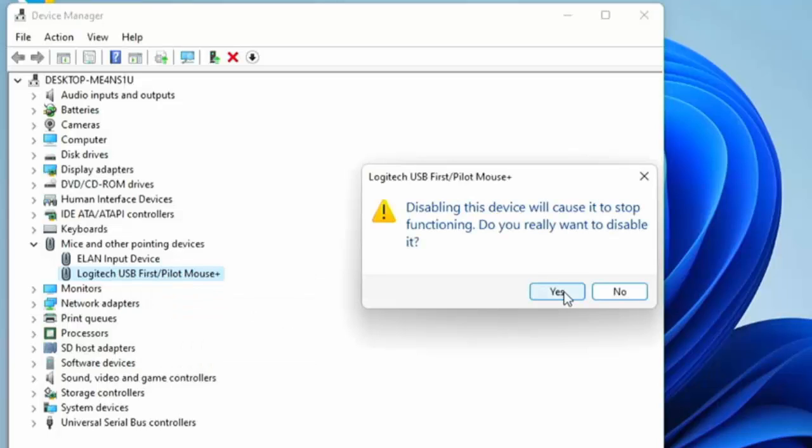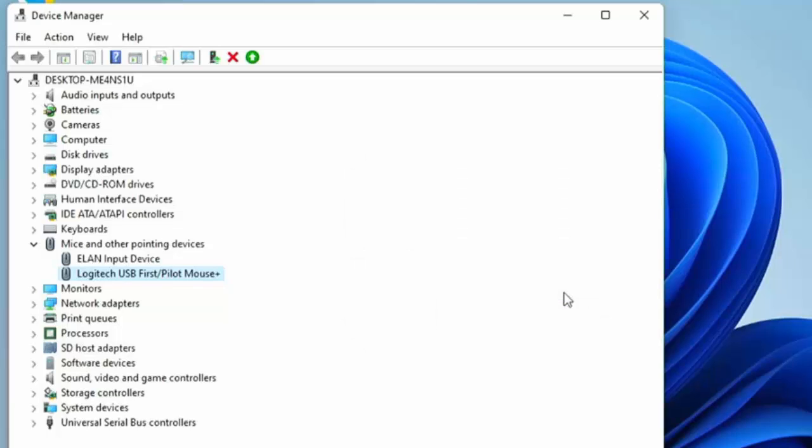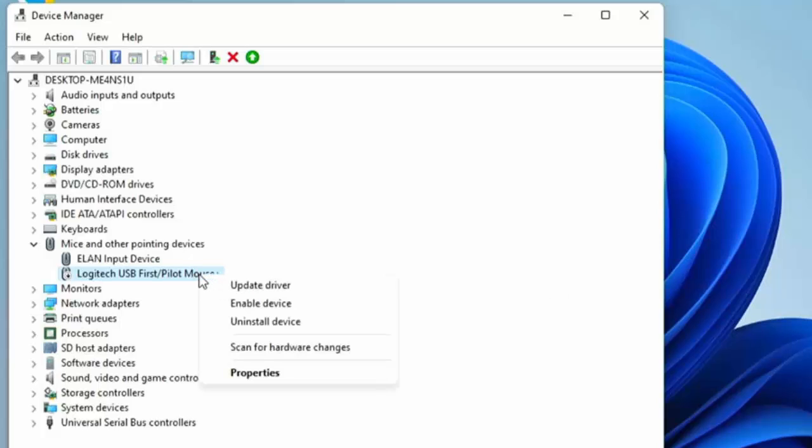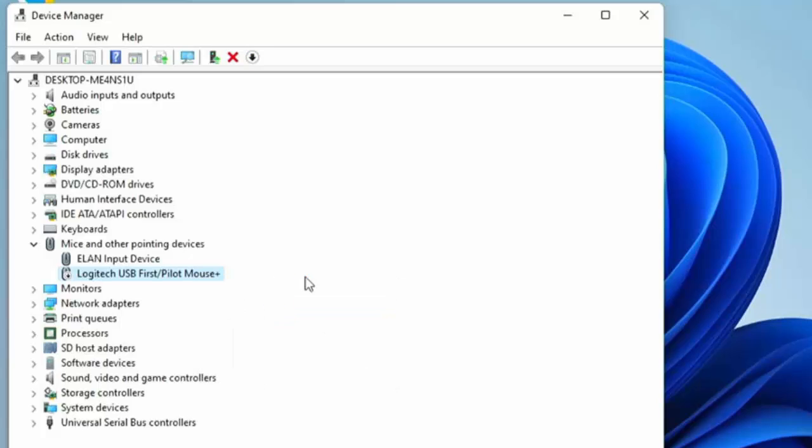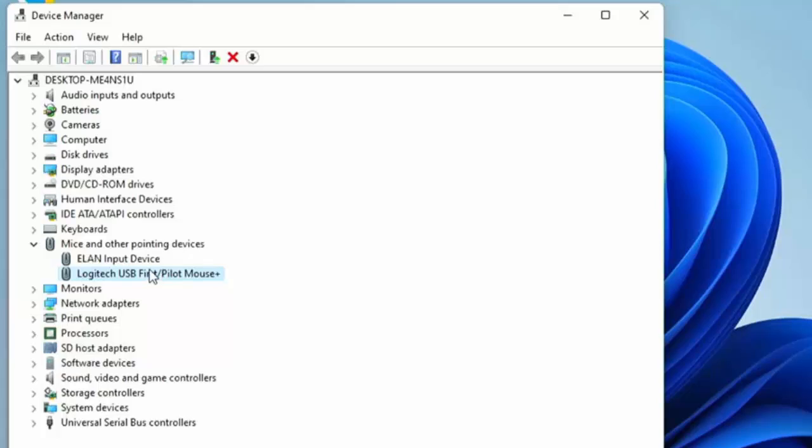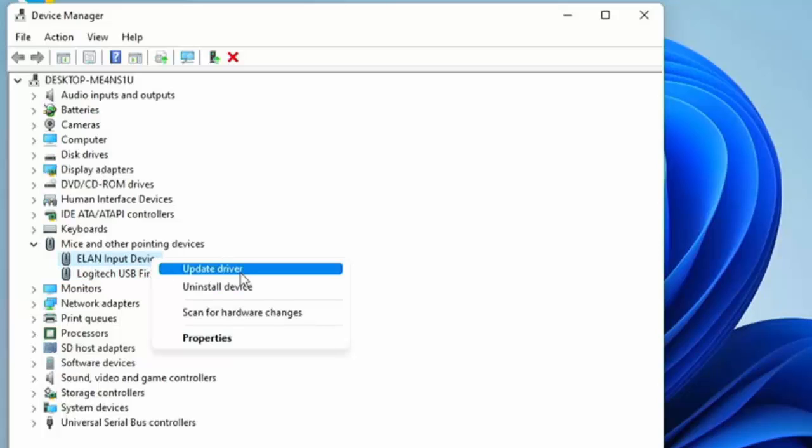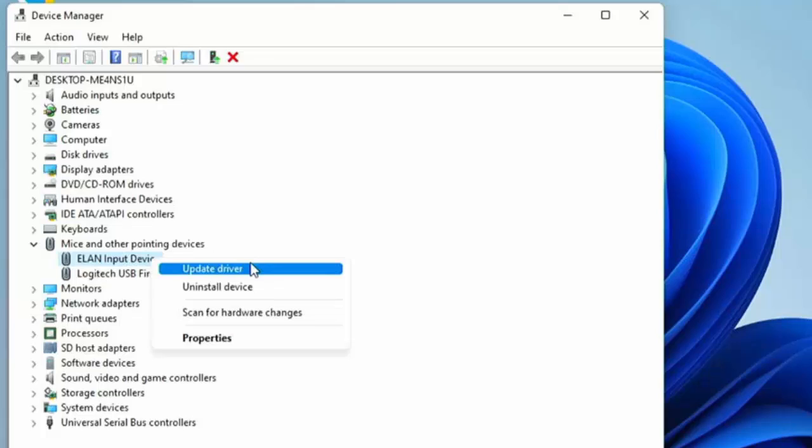But if that was the internal mouse then that would be the internal mouse or the touchpad that had stopped working. So I'm just going to re-enable that. But like I say for a lot of the touchpads, the internal mouse, there is not an option there to disable. There is an option to uninstall.